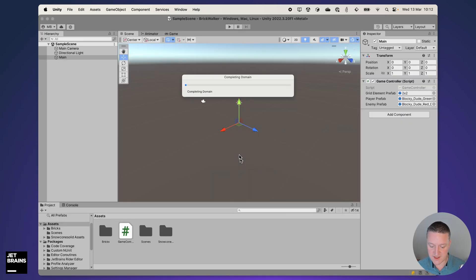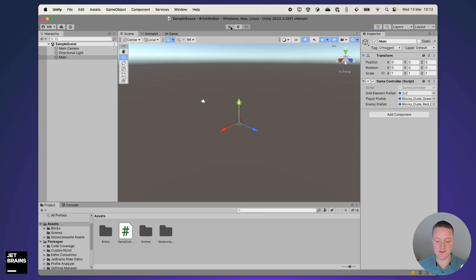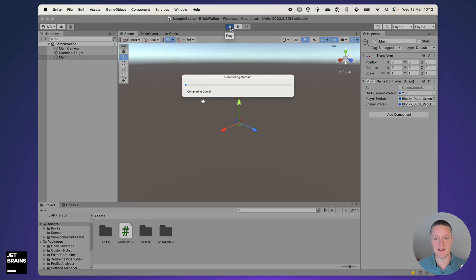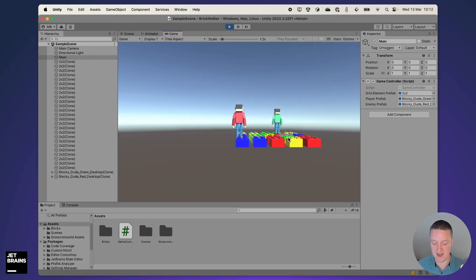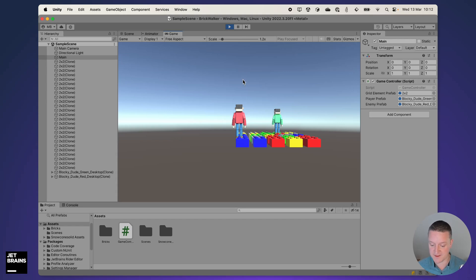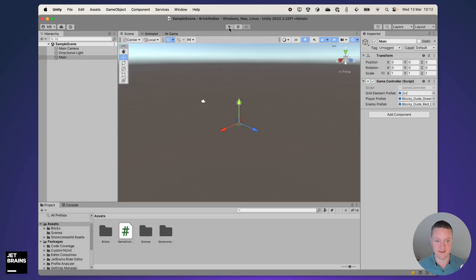Just to see if this works I'm going to switch back into play mode and see if I now have a player and an enemy on the grid and apparently I have, so thank you AI for doing this.